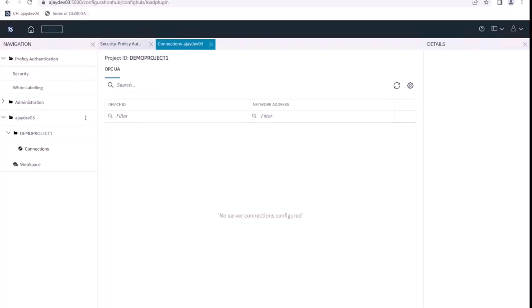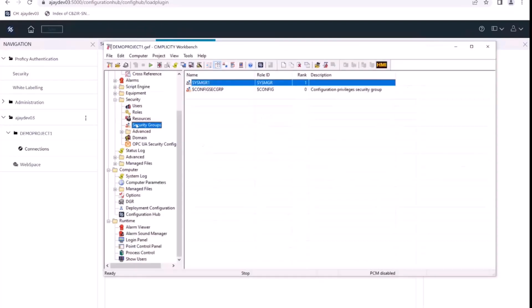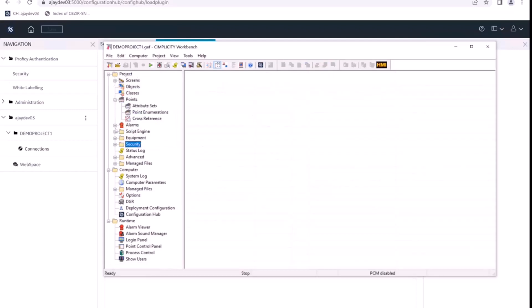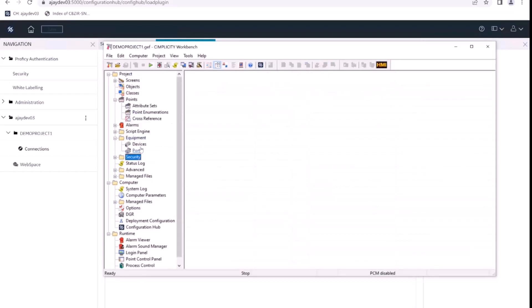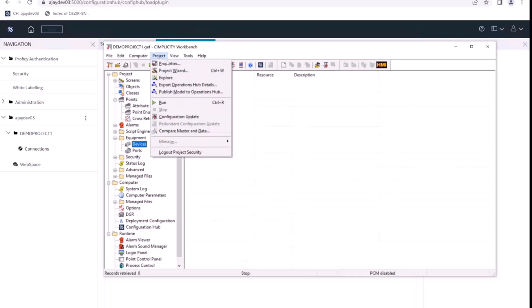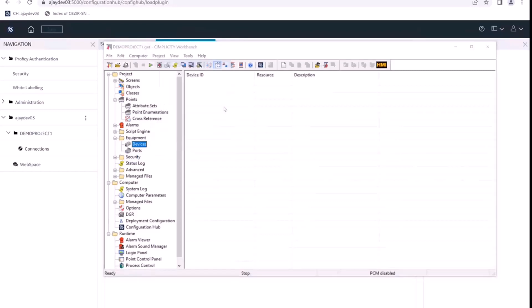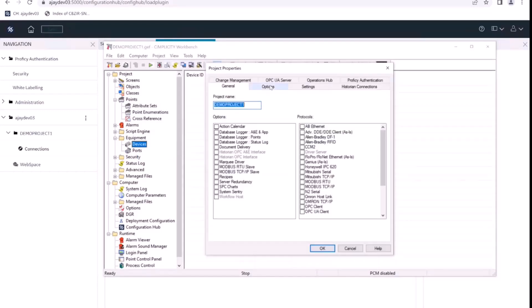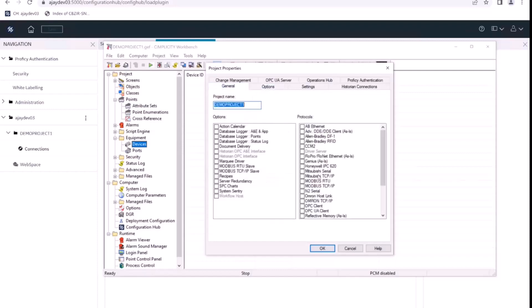So let's go back to our workbench and create a device for this project. Since we want to have an OPC UA device, we'll first go to project properties and select the OPC UA client protocol.